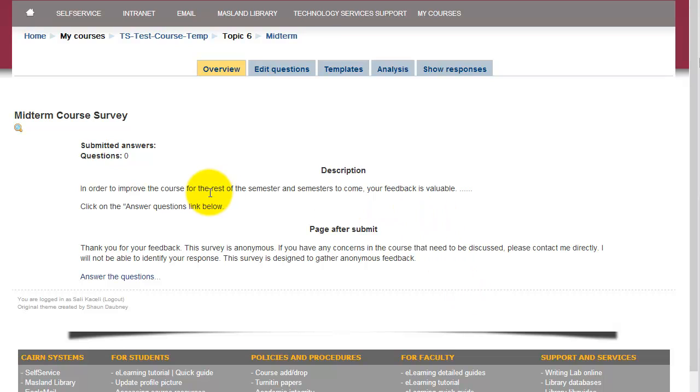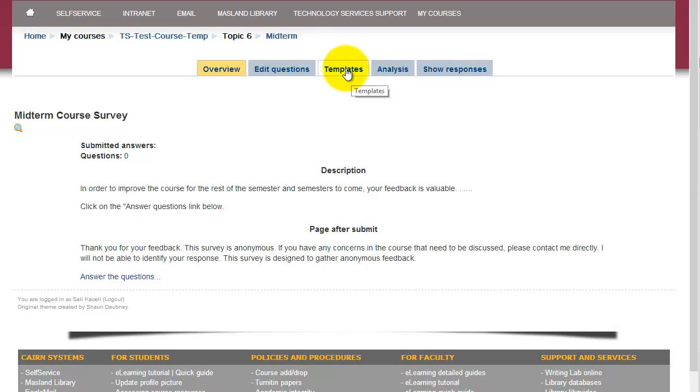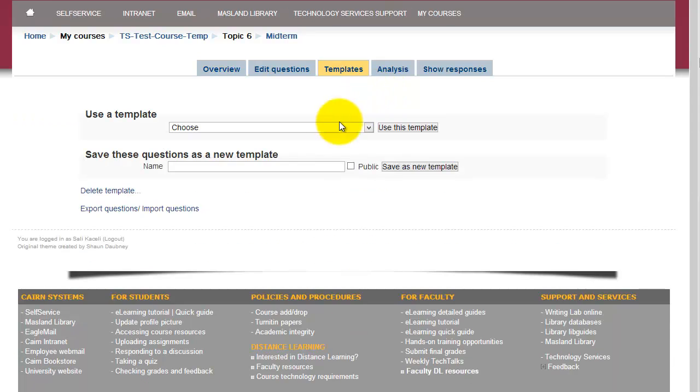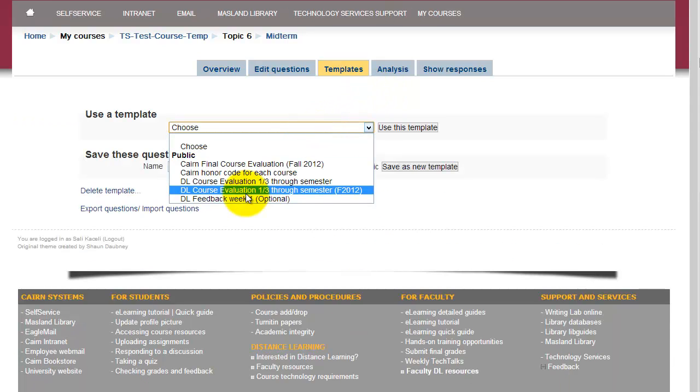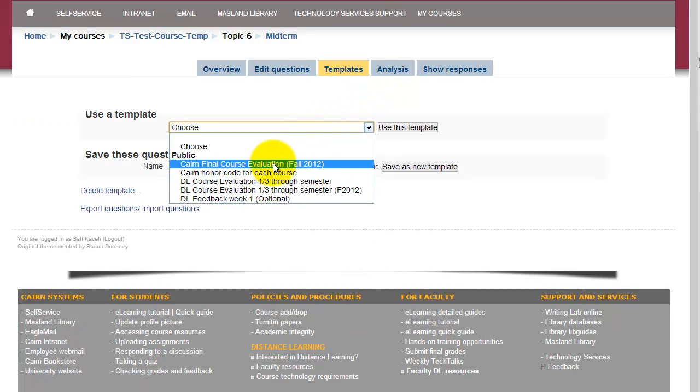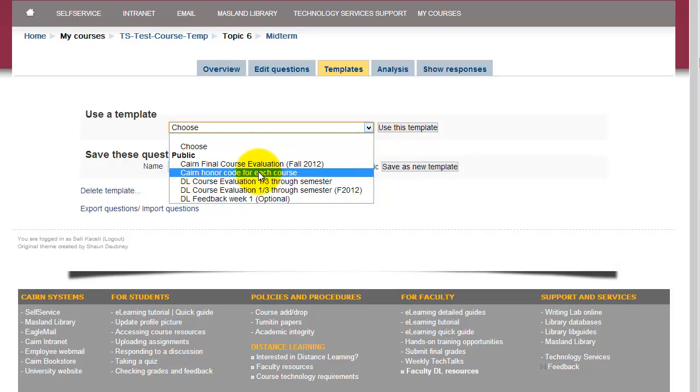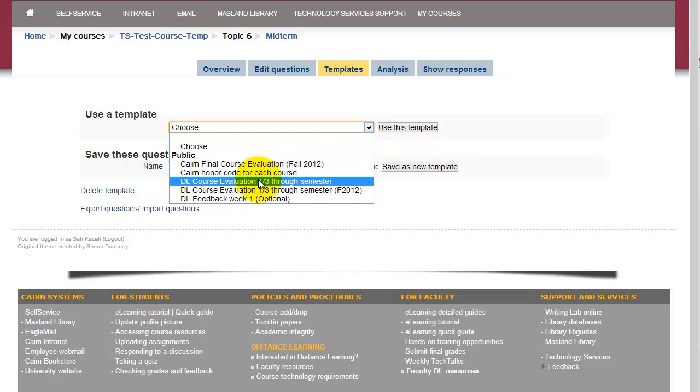At this point we need to include the questions for the survey. So you can either click on edit questions and add your own questions, or you can choose one of the templates, and this is what I'd recommend. Go under templates and then pick one of the templates that are already in the system. We'll probably add some more, and once you add the template, then you can customize those questions to your needs.